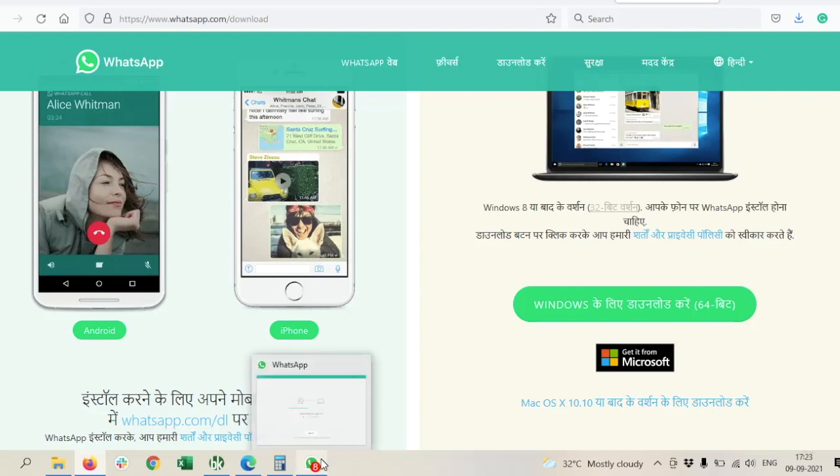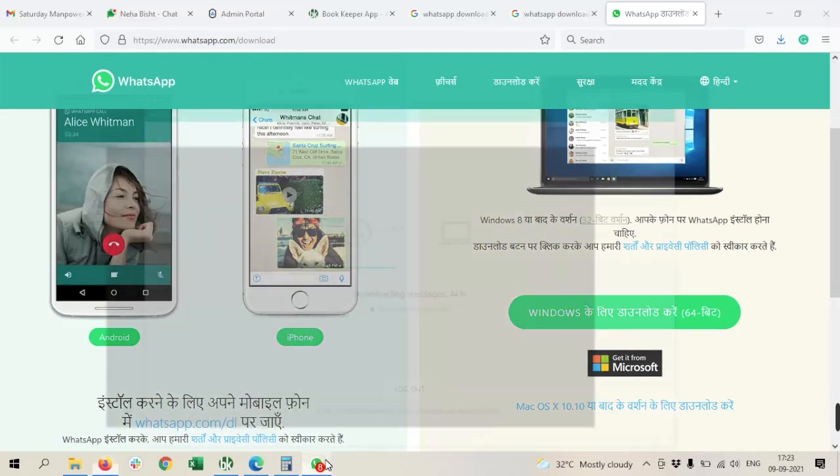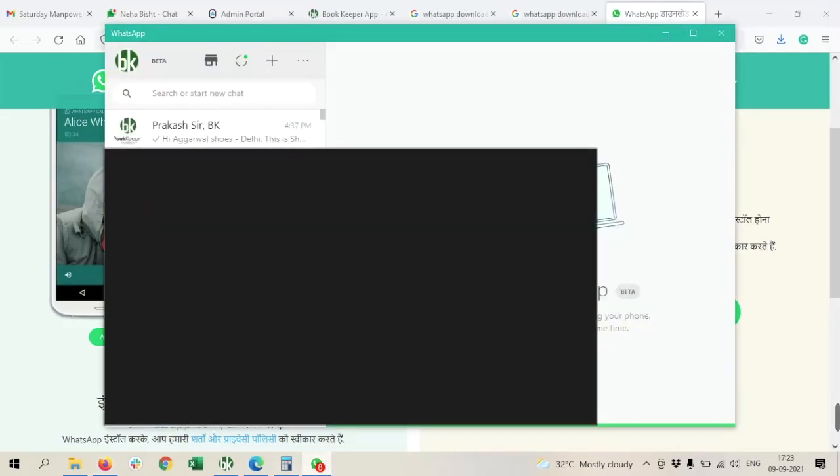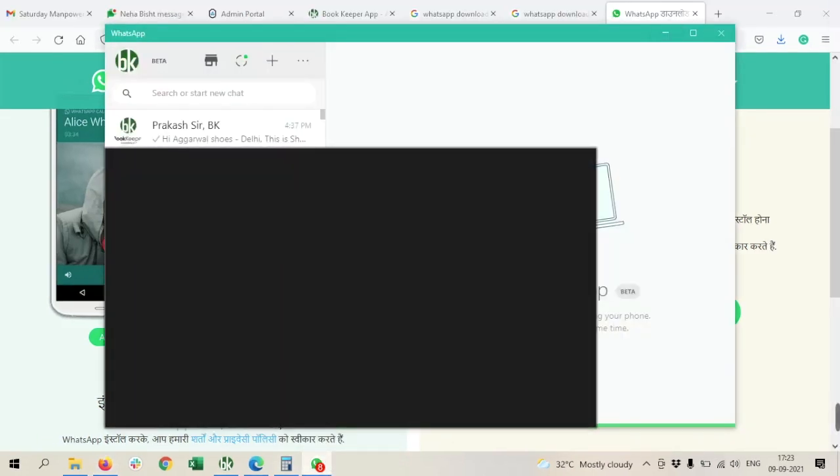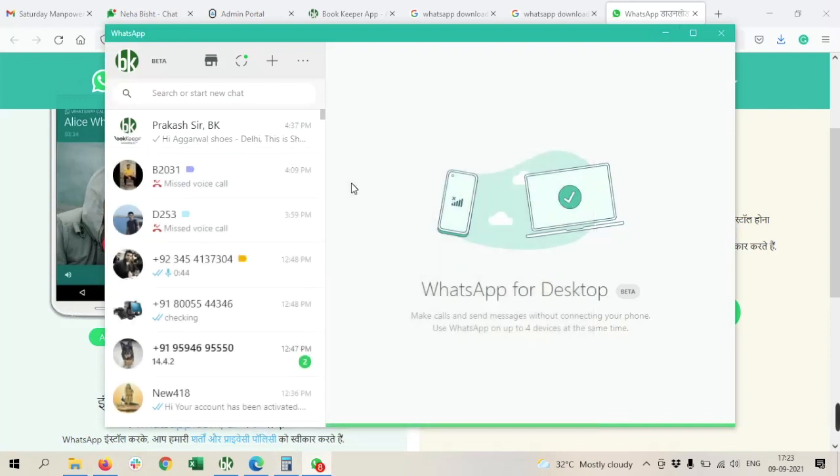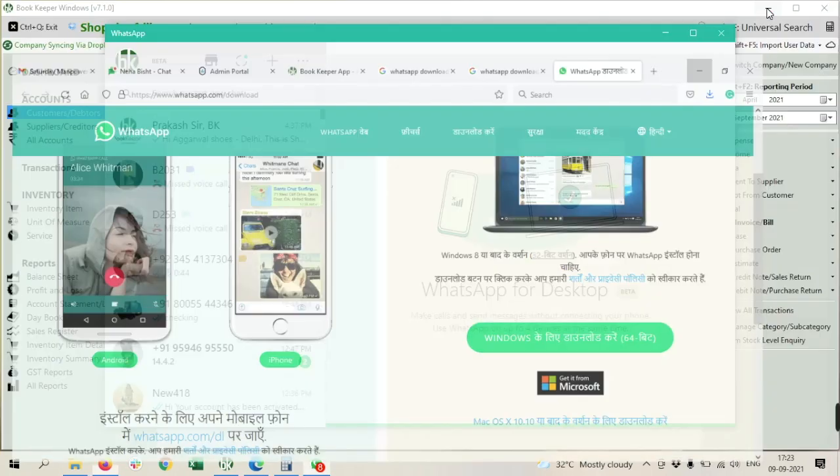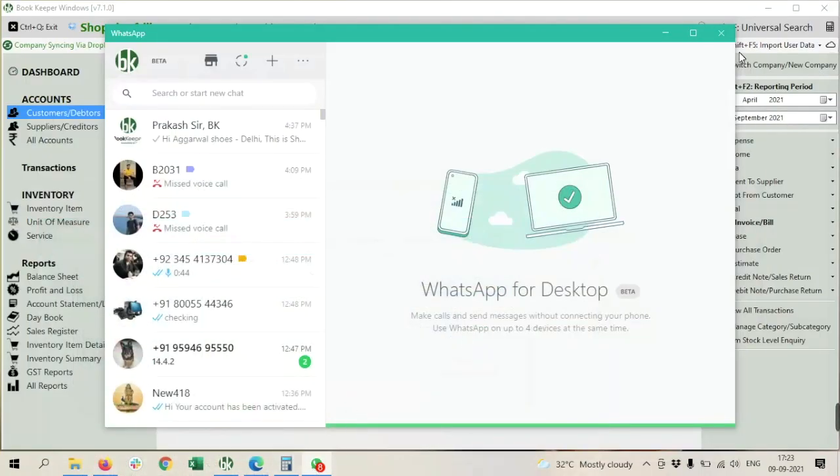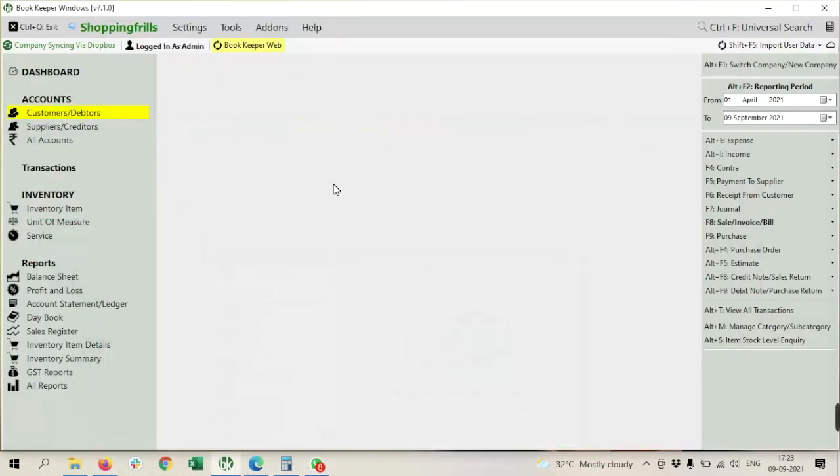After login, it will show you like this. This is the screen after your WhatsApp installation on your desktop. So this is for WhatsApp, and now in software what we have to do...